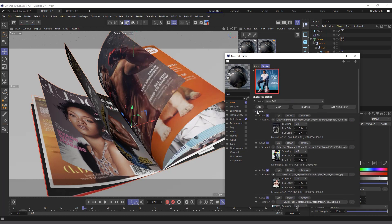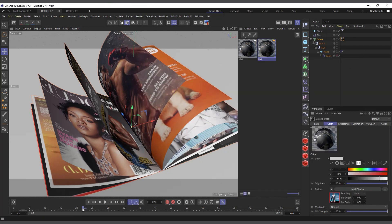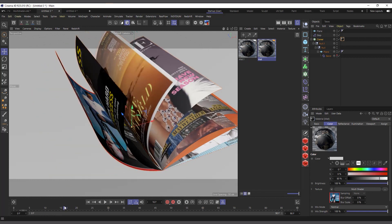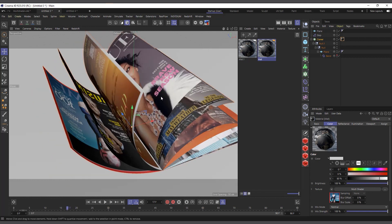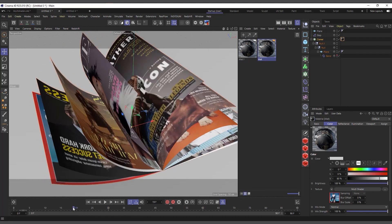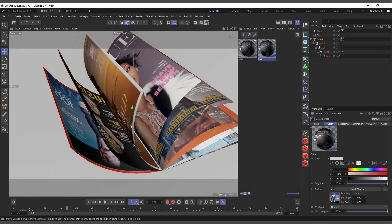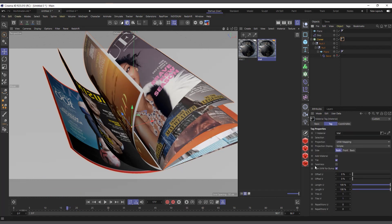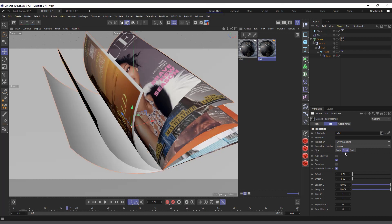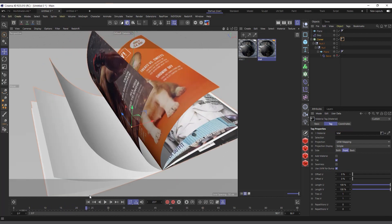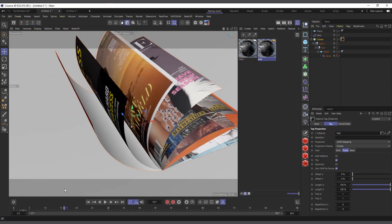In this magazine scenario, when I applied the material to all the pages it's applying to one full page — but in a magazine we have the front and back, and the same material is being applied to both sides. So if you want to apply it to just the front, select the material tag, go to the Attribute Manager, find 'Side', choose 'Front', and now it affects only the front parts of the magazine.